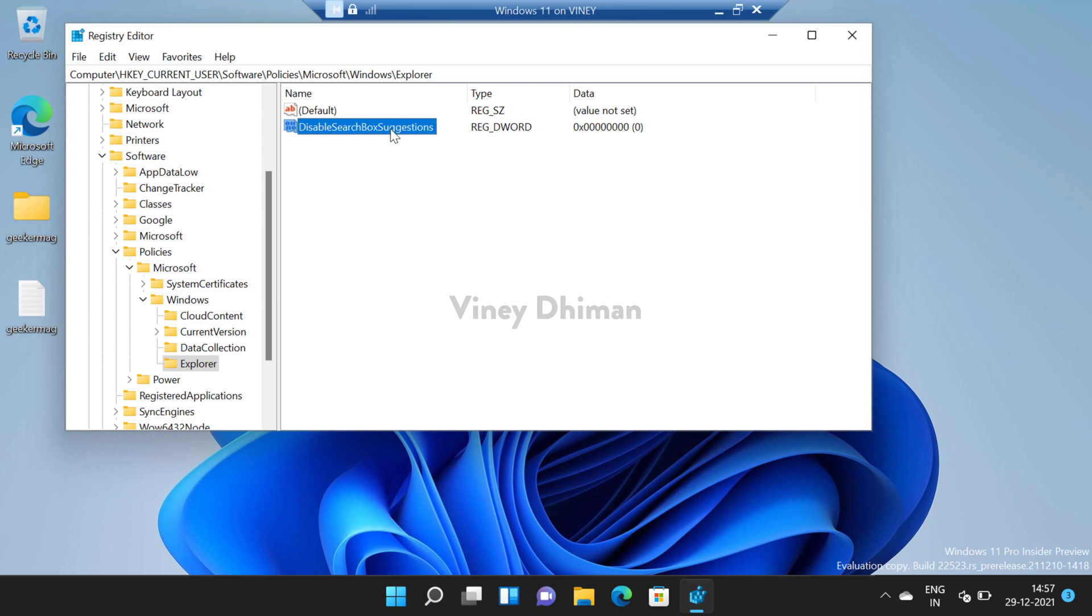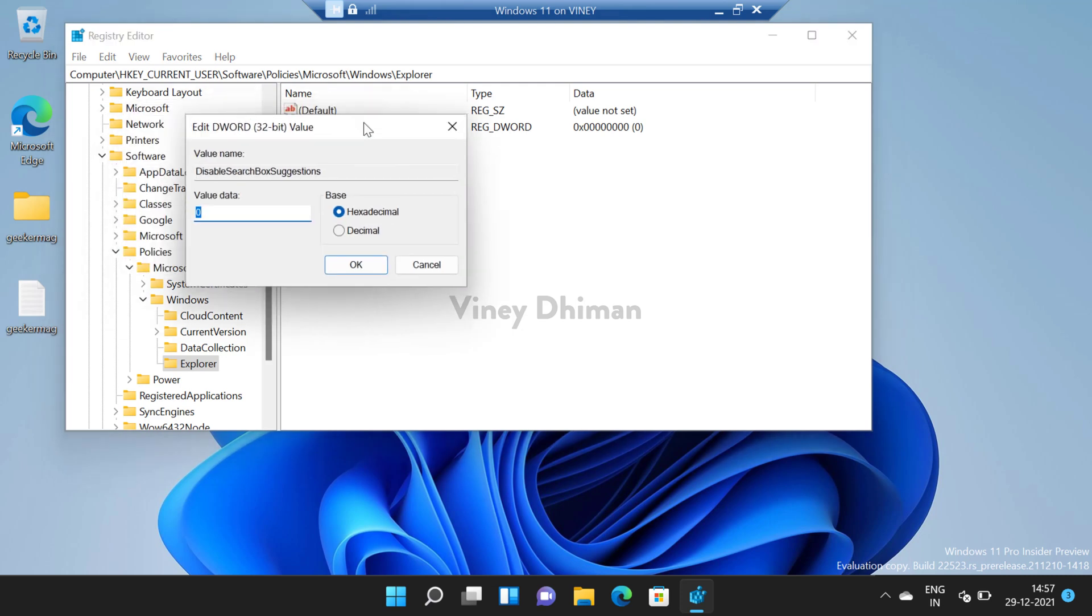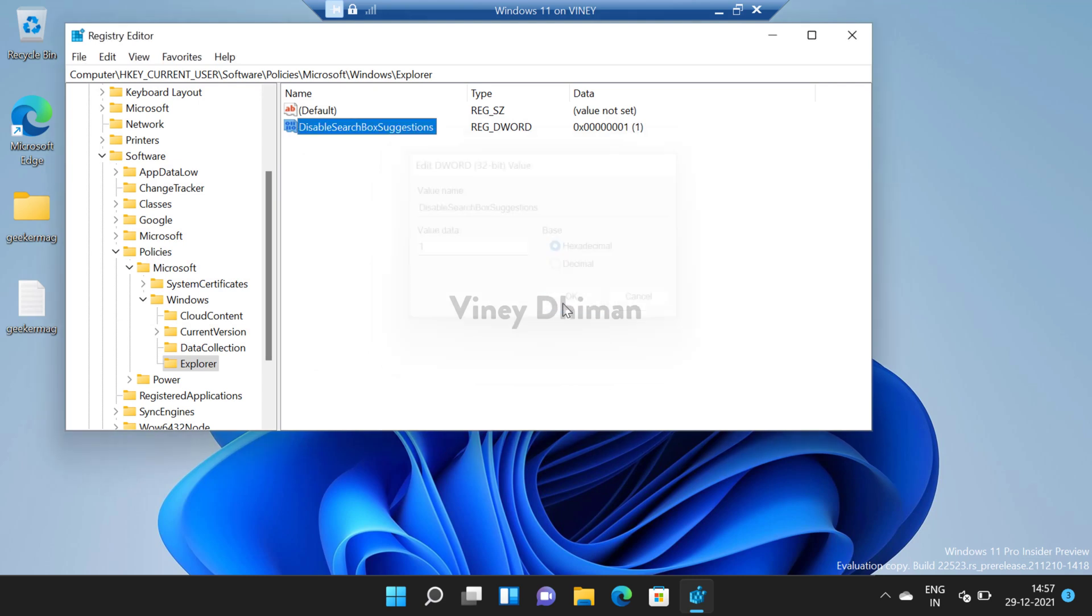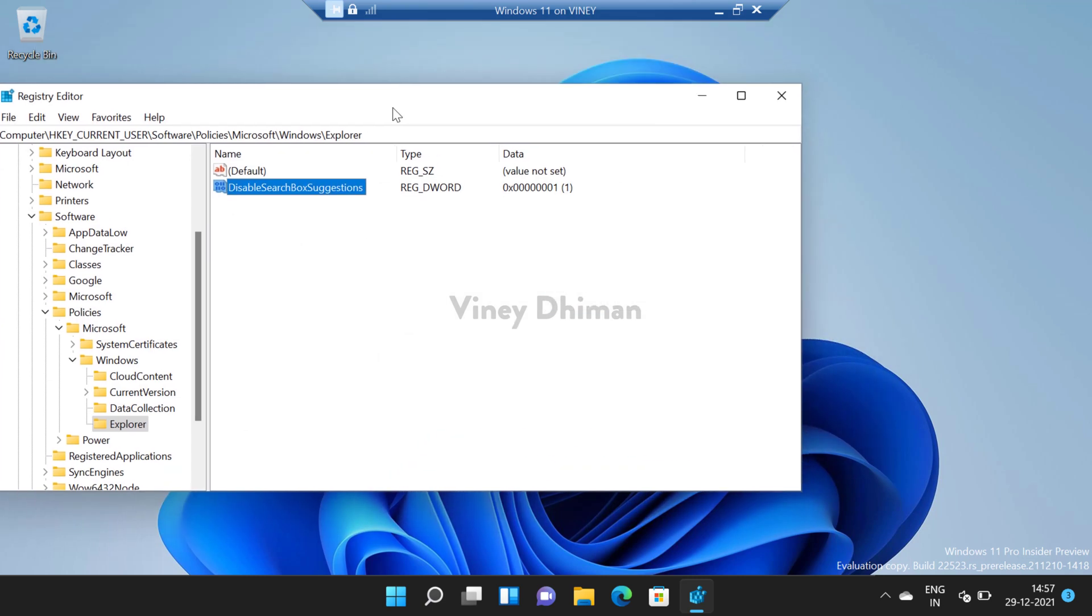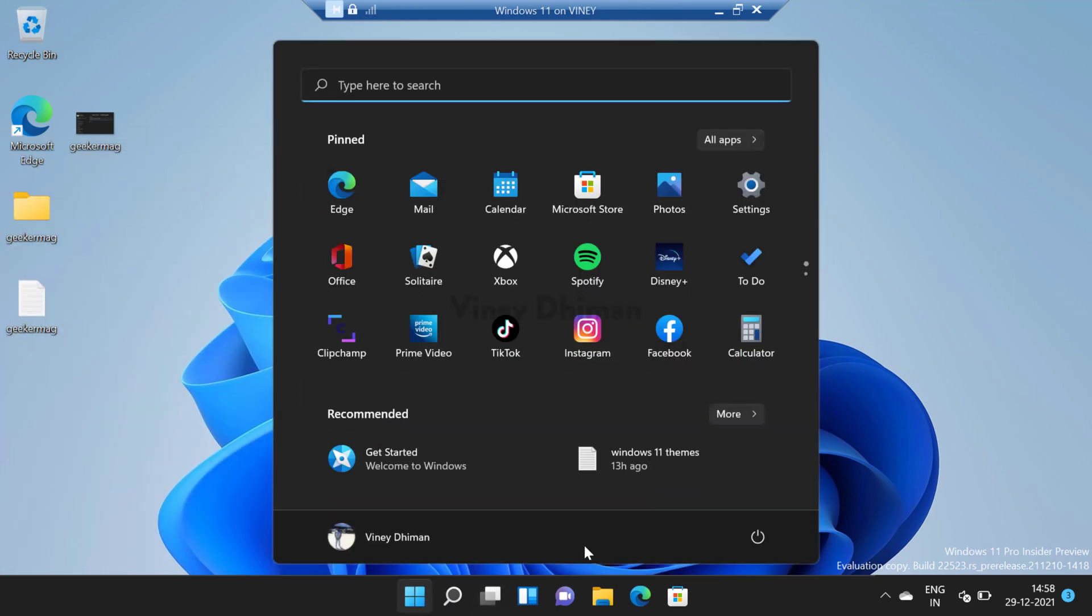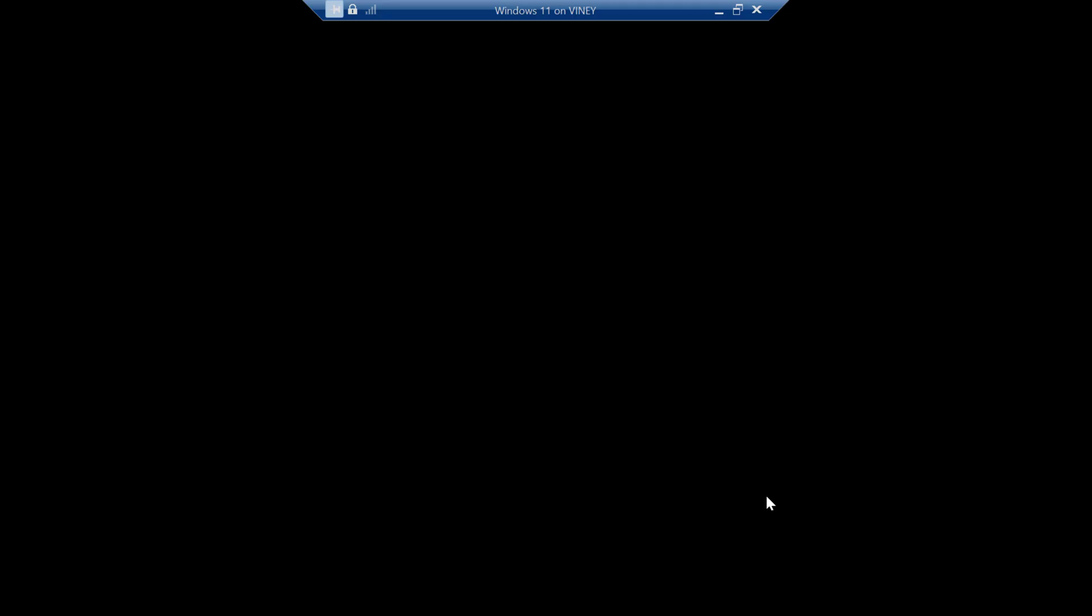Now double click on it. Now here you need to set its value data to 1 and then click OK and that's it now you are done. Close the Registry Editor. Now you need to reboot your computer to apply the changes.